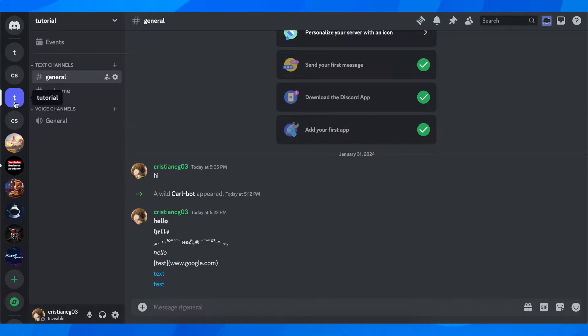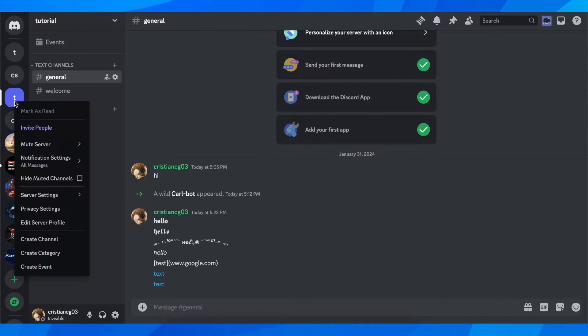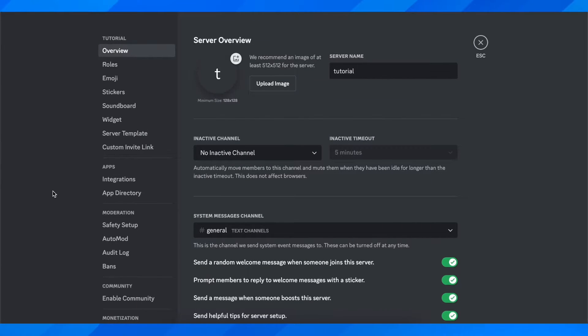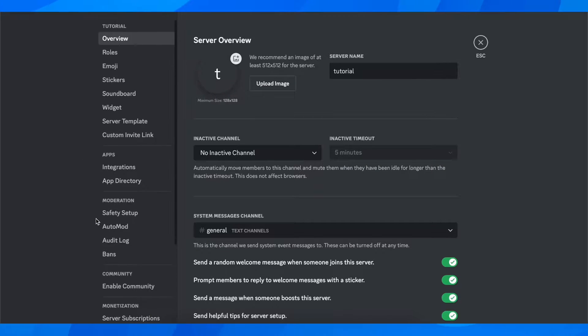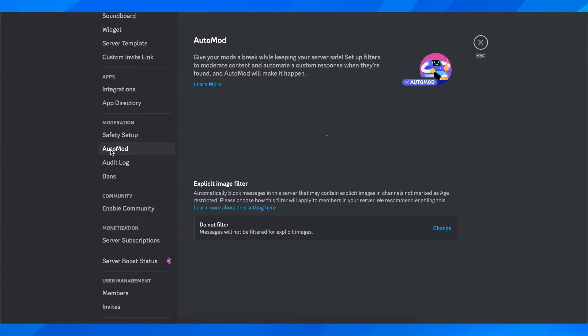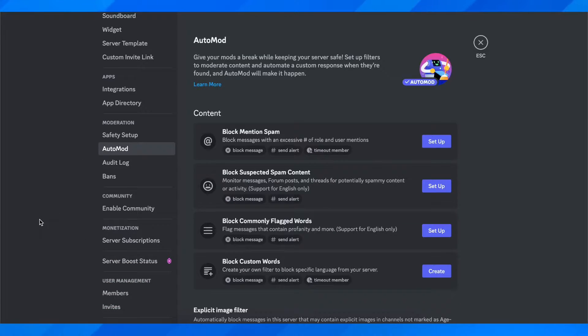Simply right click on your server and then go to server settings. On the left side, you'll have to scroll down and click on auto mod.